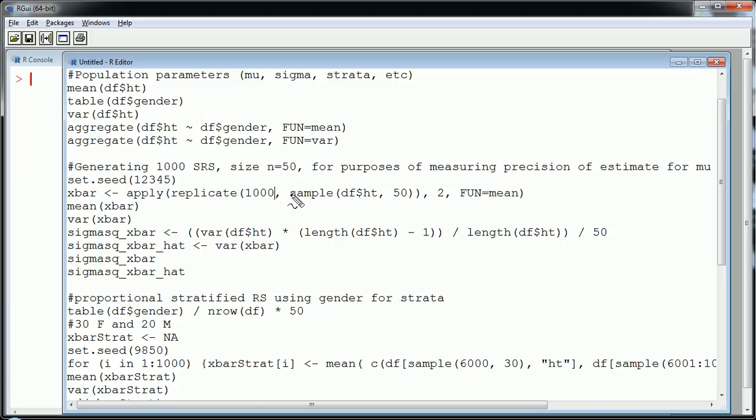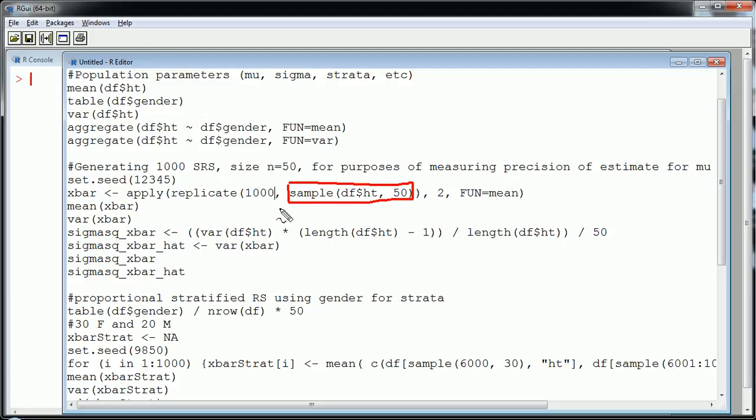I'm going to use a sample function to sample 50 observations from the variable called height. So out of the 10,000 heights I'm going to sample 50 of them randomly so no one gets a special treatment. Okay that's what simple random sample is.